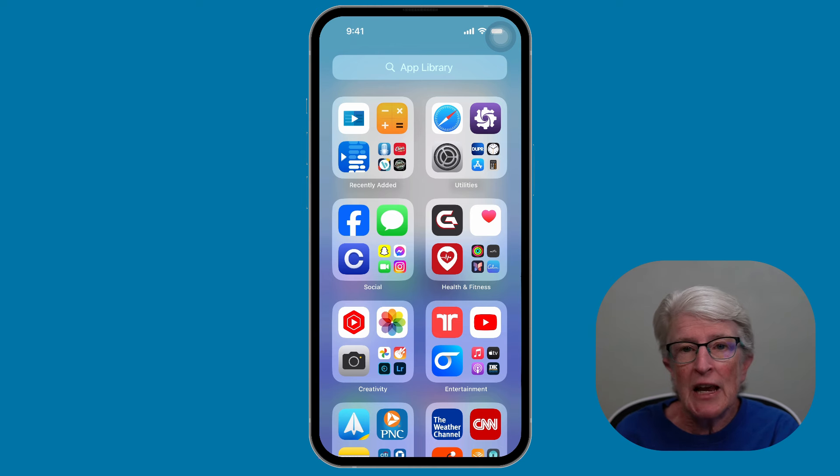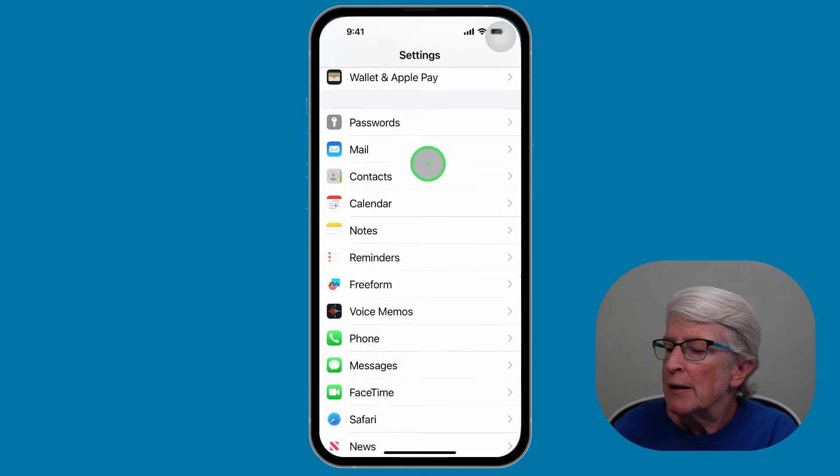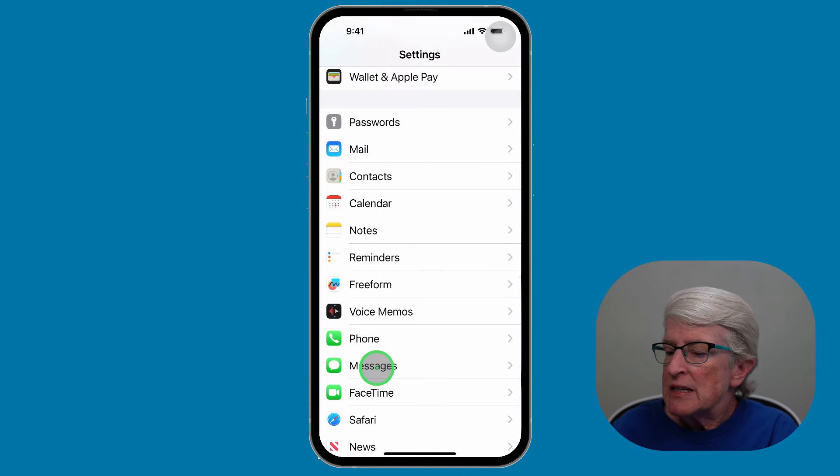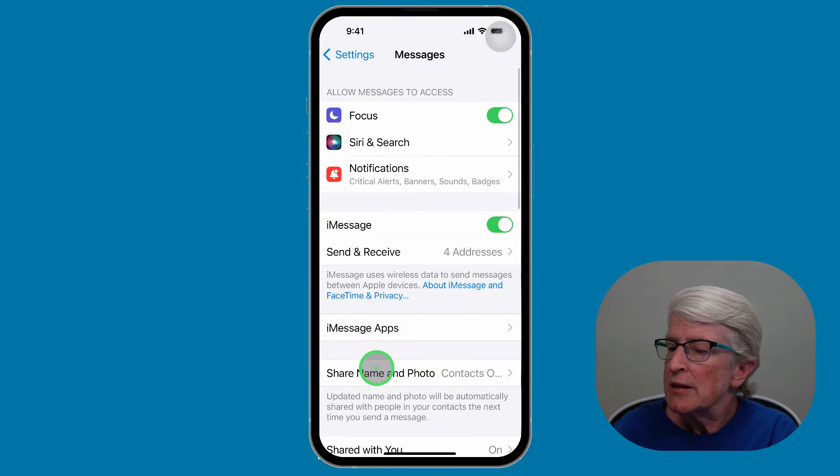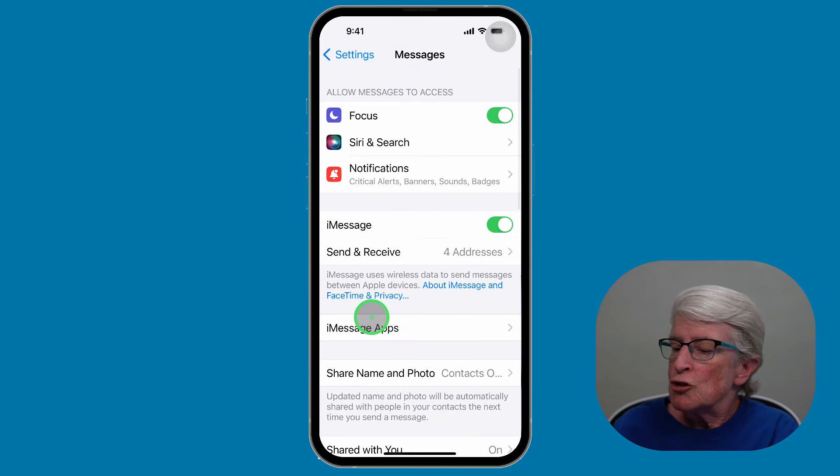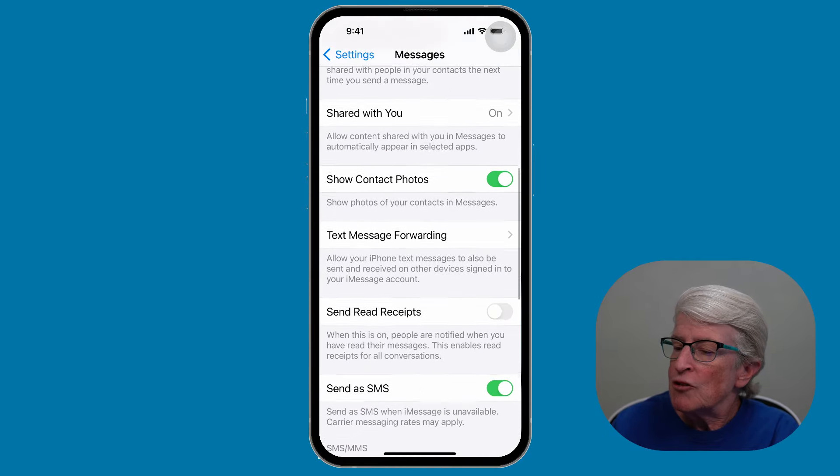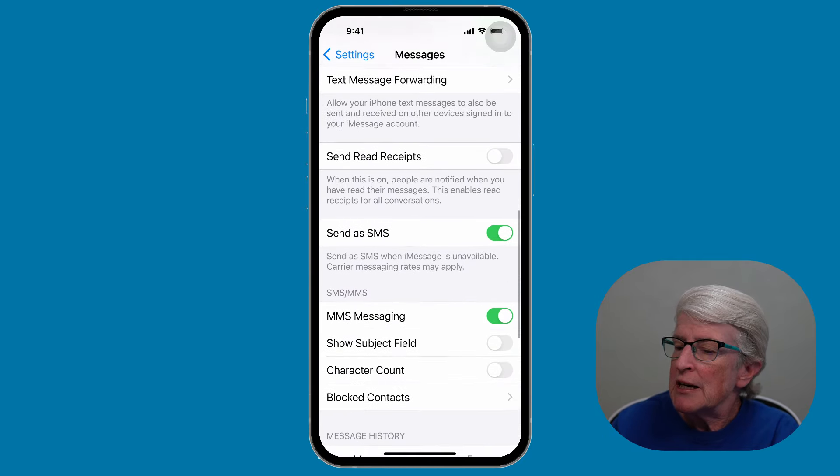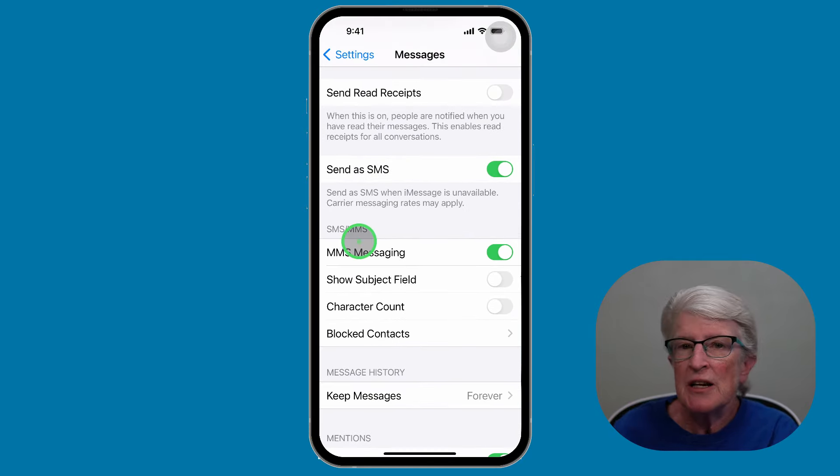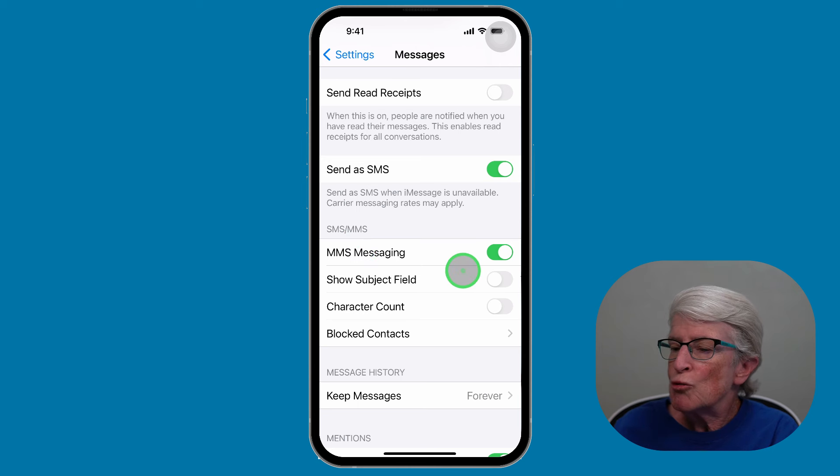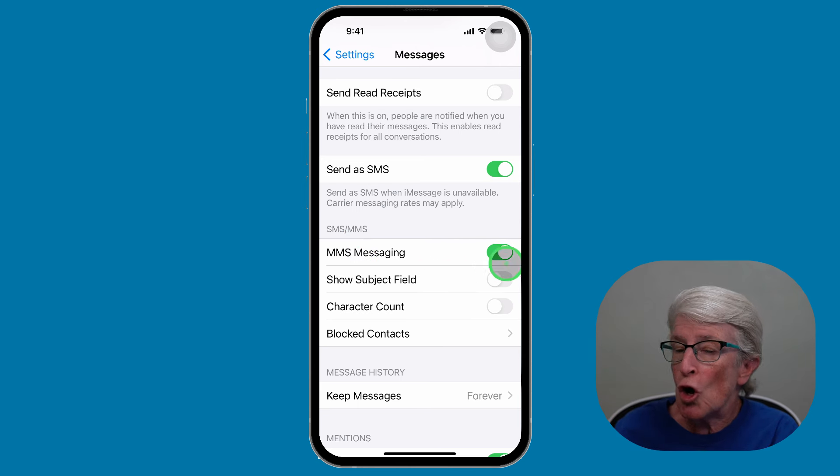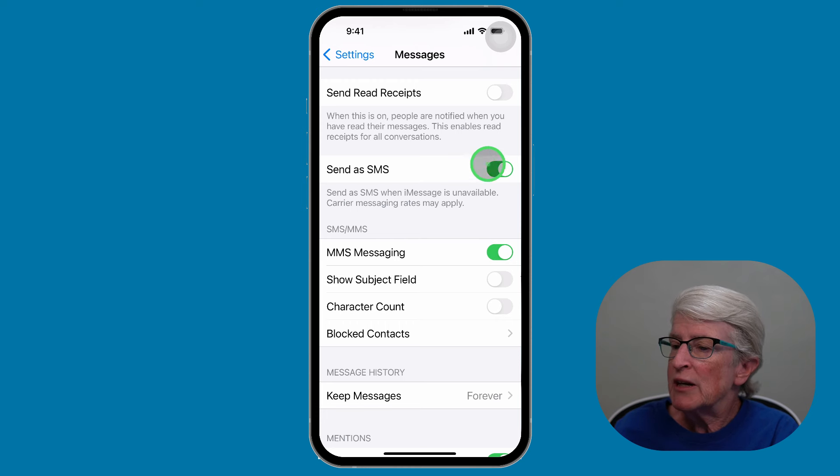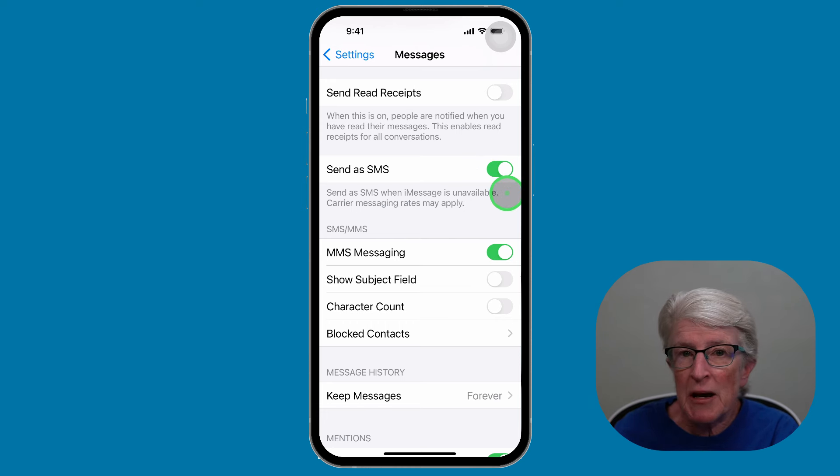So to check the MMS settings, you'll open the Settings app, tap on Messages, scroll down until you see SMS, MMS. Be sure that the toggle switch next to MMS is toggled on, and you can even toggle on the Send as SMS as well.